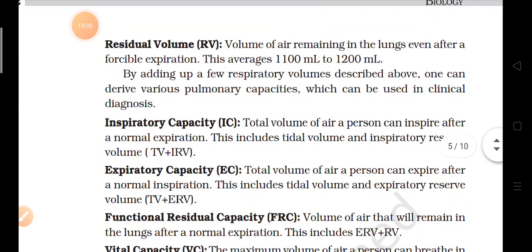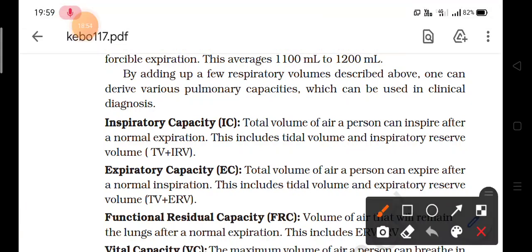Inspiratory capacity means the total volume of air a person can inspire after a normal expiration — that is, how much volume we can take into our body after normally exhaling. In the same way, expiratory capacity is the total volume of air a person can expire after a normal inspiration — how much air we can normally expire. That is expiratory capacity.